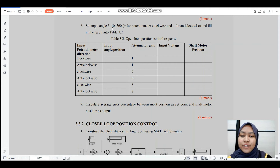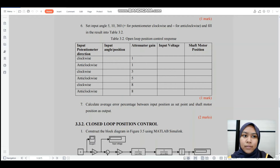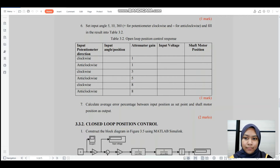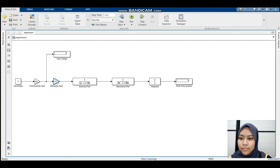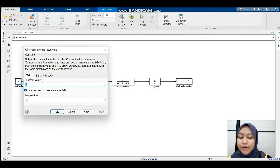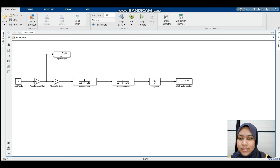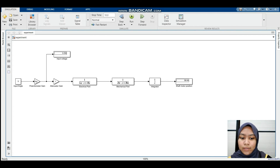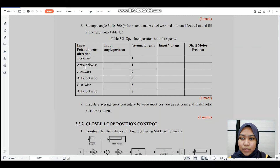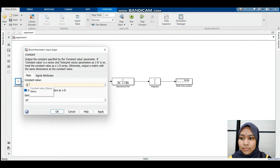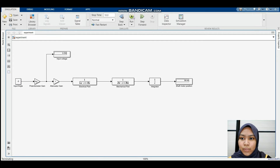Next, we set the input angle to 5, 10, and 360 — positive for potentiometer clockwise, negative for anti-clockwise — and fill in the results in table 3.2. When input angle is 5, potentiometer clockwise, potentiometer gain is 1: input voltage is 3.056 and shaft motor position is 58.64. For anti-clockwise with gain 1: input voltage is −3.056 and shaft motor position is −58.64.